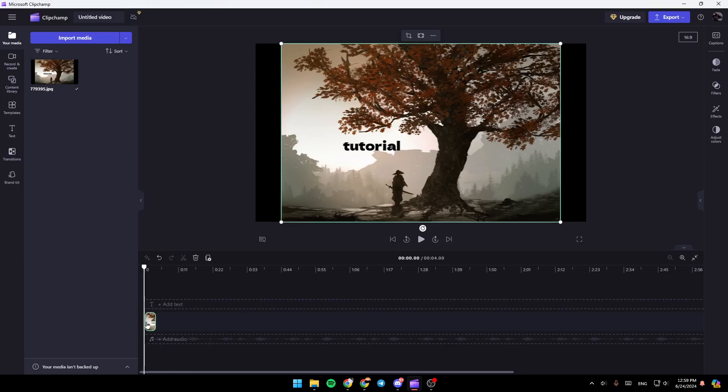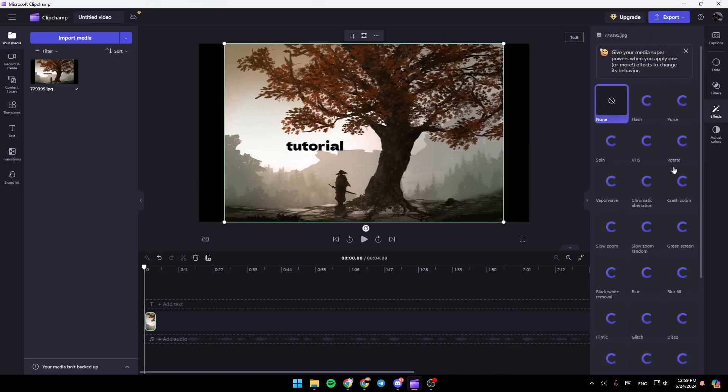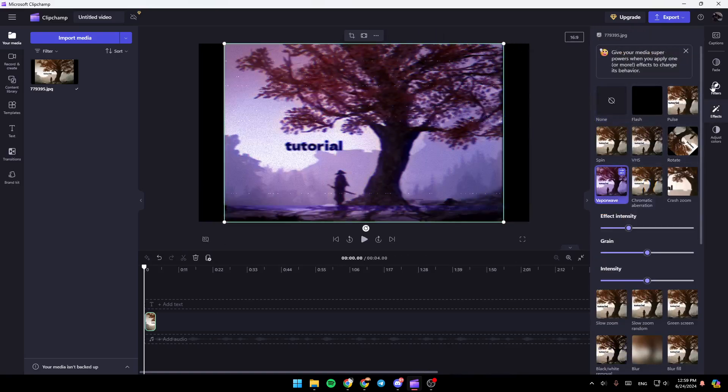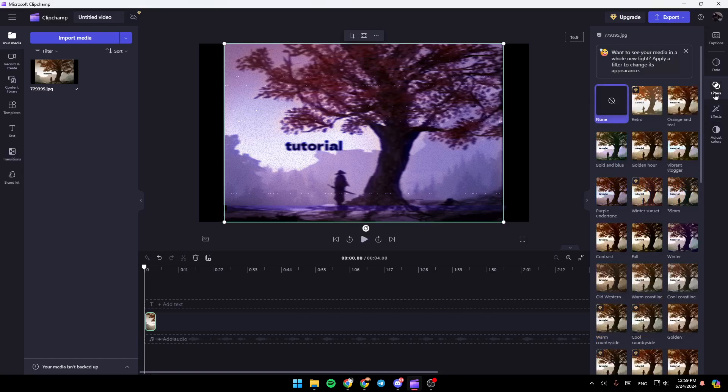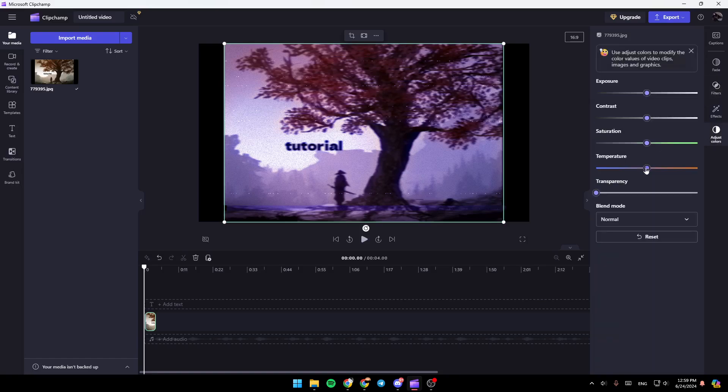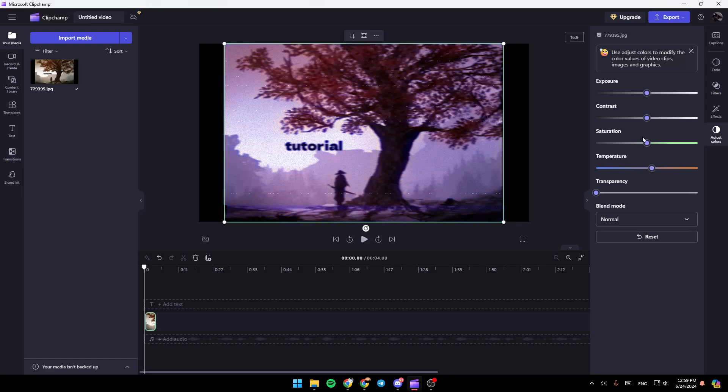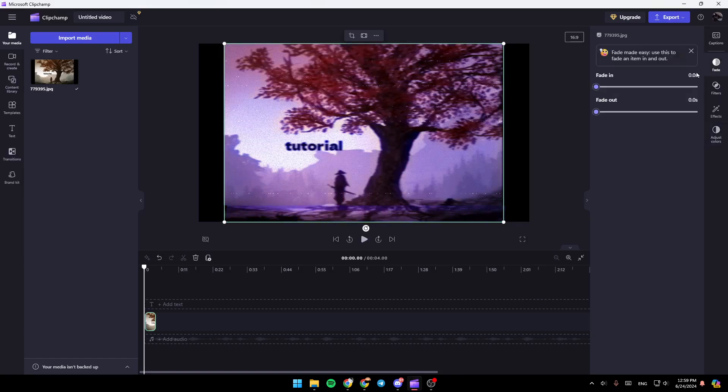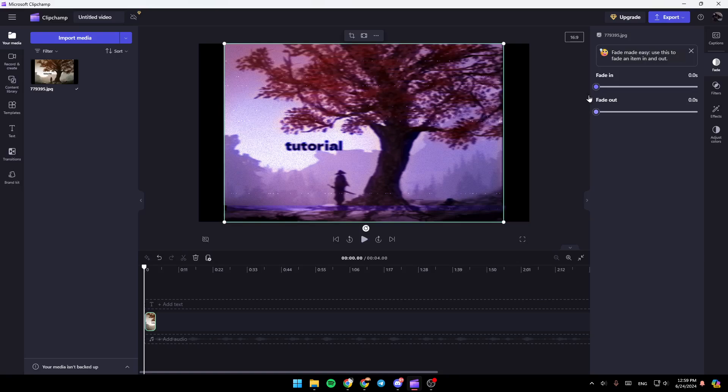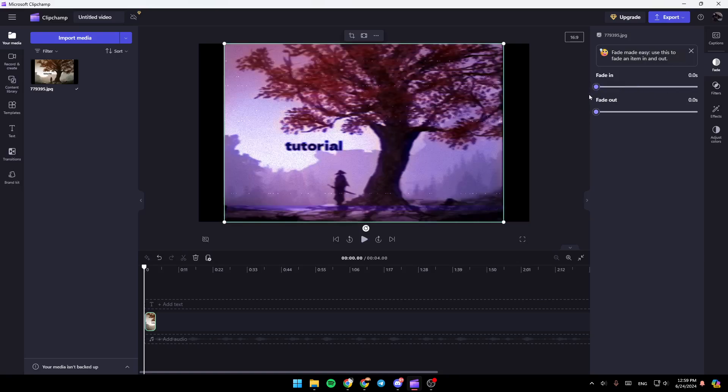So you can select it right here, and then you're going to find all of the tools that you need to customize it. You're going to find some effects, you're going to find some filters, you can adjust the colors of the image. Here you can add fade, you can make it fade in or fade out.